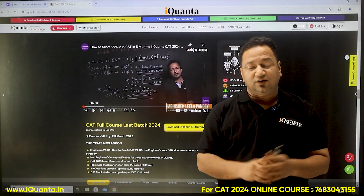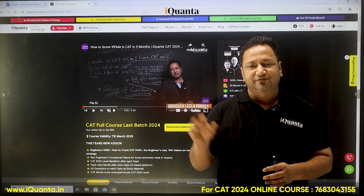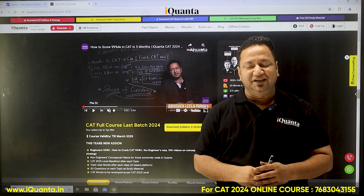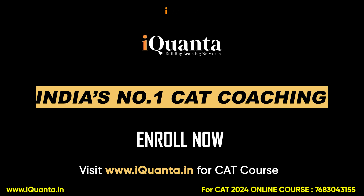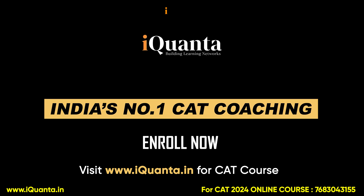iQuanta has launched its final batch for CAT 2024, and if you want to crack CAT in these five months, this is the best opportunity to get through.